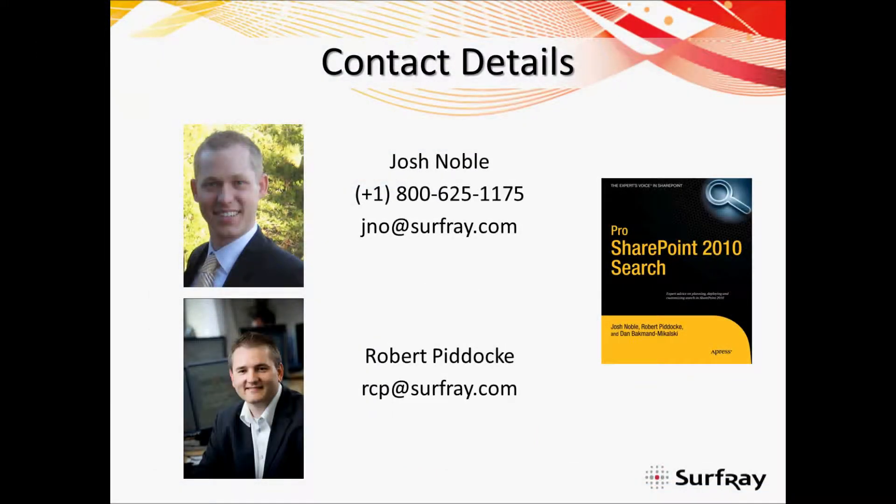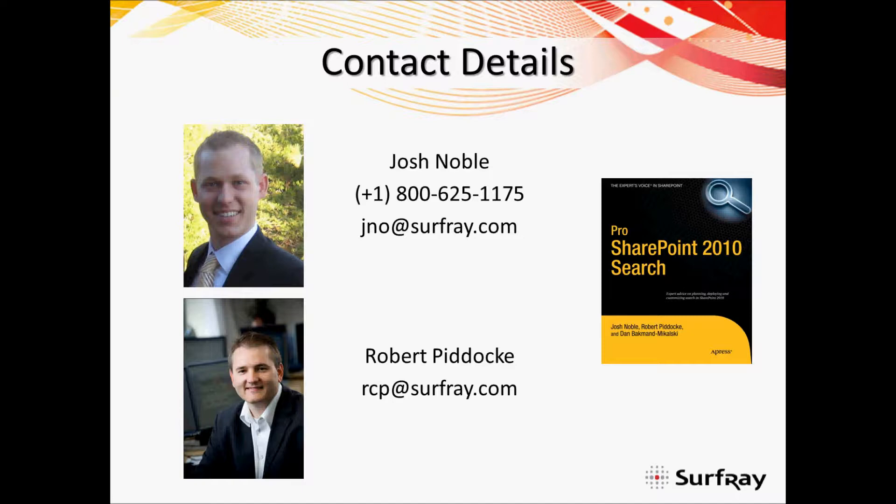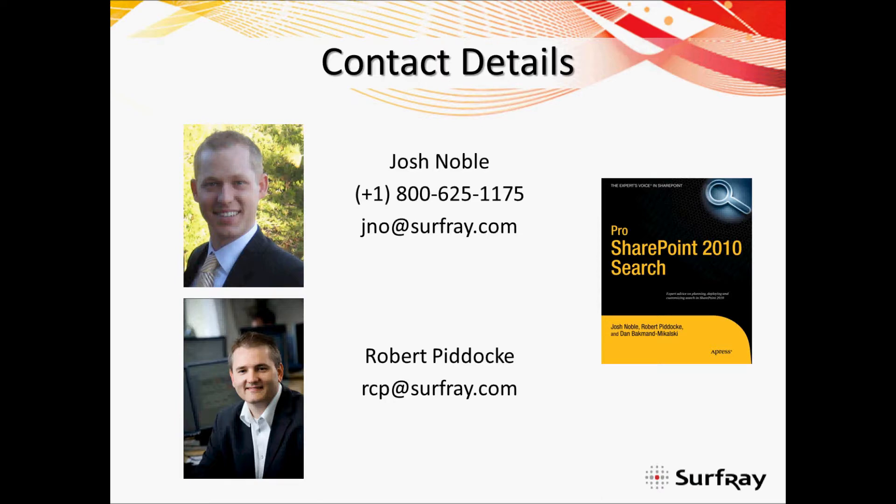After this webinar, if you have any questions about Ontolica search or search in your standard SharePoint 2010 environment, please feel free to contact us directly at the details shown here. Again, on behalf of Surfray, I'd like to thank you for joining our webinar on creating audience targeted search experiences in SharePoint.